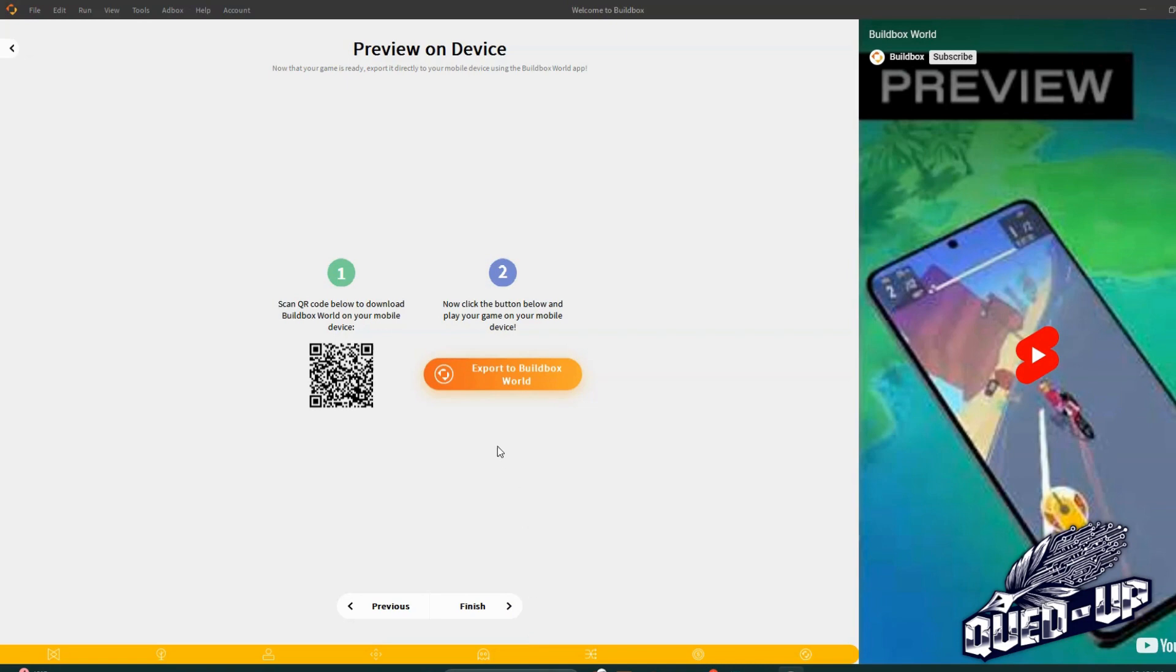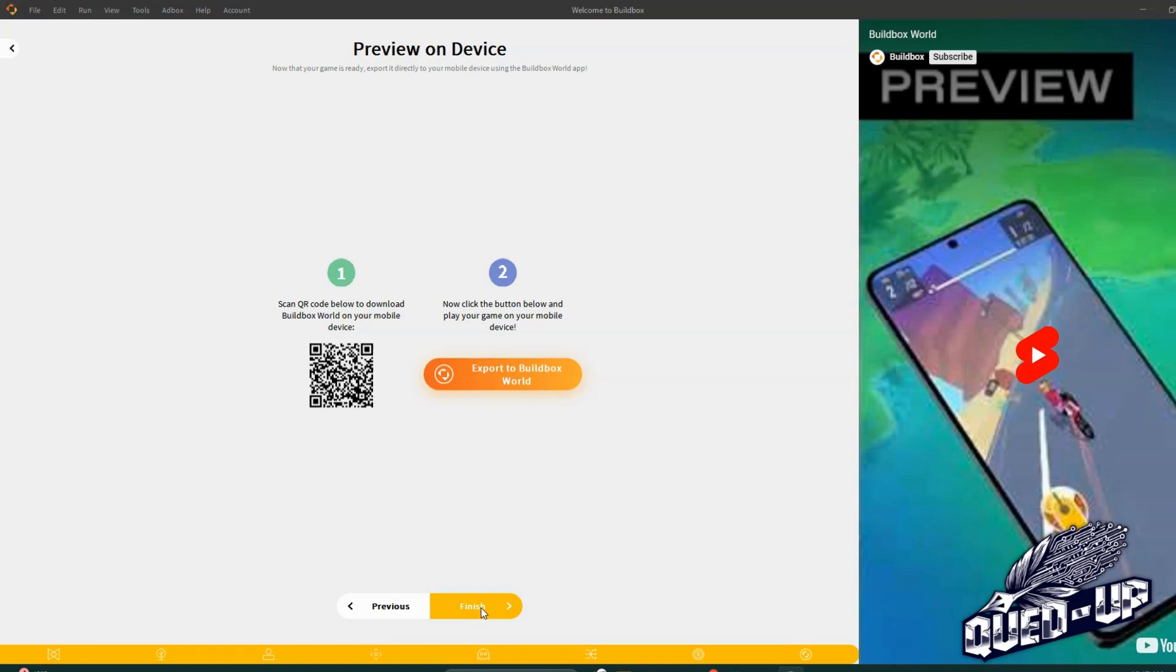Now I could hit this QR code. I've developed this on the desktop, but if I hit the QR code from my phone that has BuildBox app on it, it will link that game created on a desktop to your cell phone. We're going to hit finish.